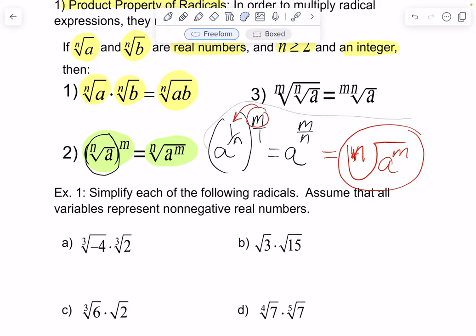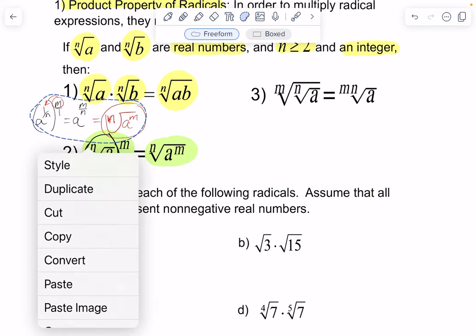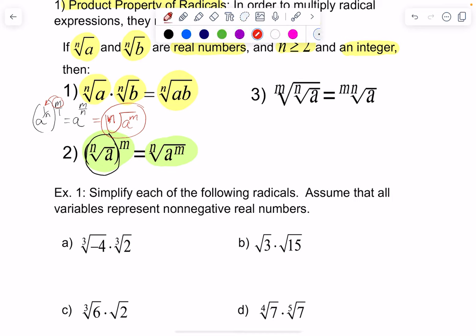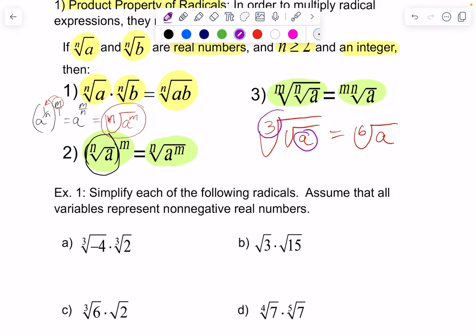Then we have: if we have the nth root of the mth root of a, then it's the m times nth root of a. That's a tongue twister. For example, if I have the third root of the square root of a, that's the sixth root of a. When I have the same singular radicand raised to multiple indexes of radicals, I can go ahead and multiply the indexes and keep the same radicand. So let's get to it.